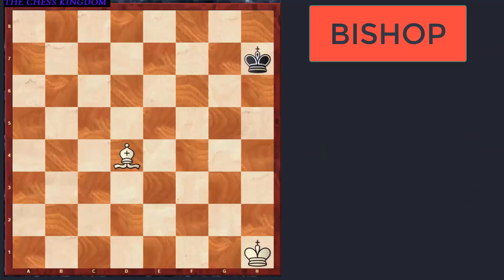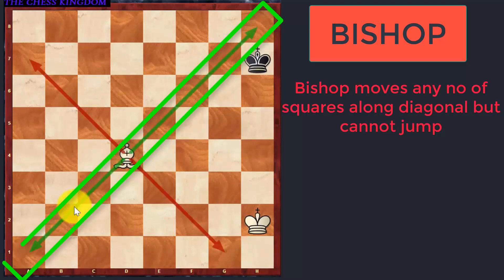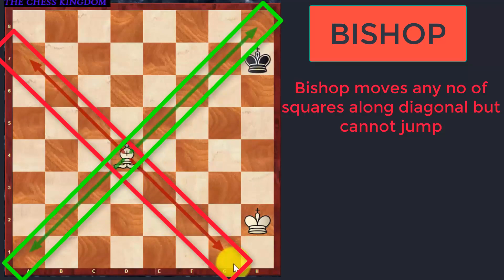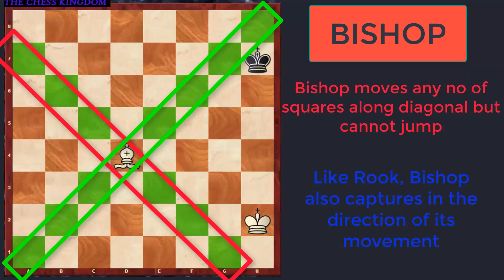The next piece which we will talk about is the Bishop. The Bishop moves any number of squares along the diagonals, as can be seen by the red colored direction and the green colored direction, but same as the Rook it cannot jump. Similar to the Rook, the Bishop also captures in the direction of its movement. The highlighted squares which you can see over the chess board are the squares which this Bishop is controlling. It can capture any opponent piece if it happens to come in the highlighted squares.